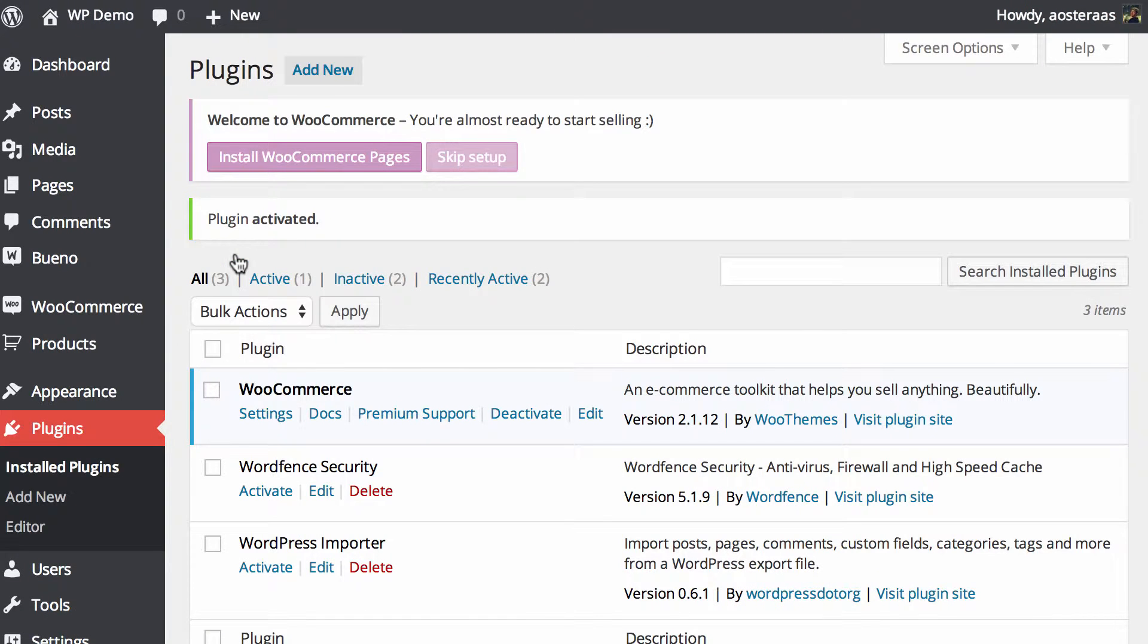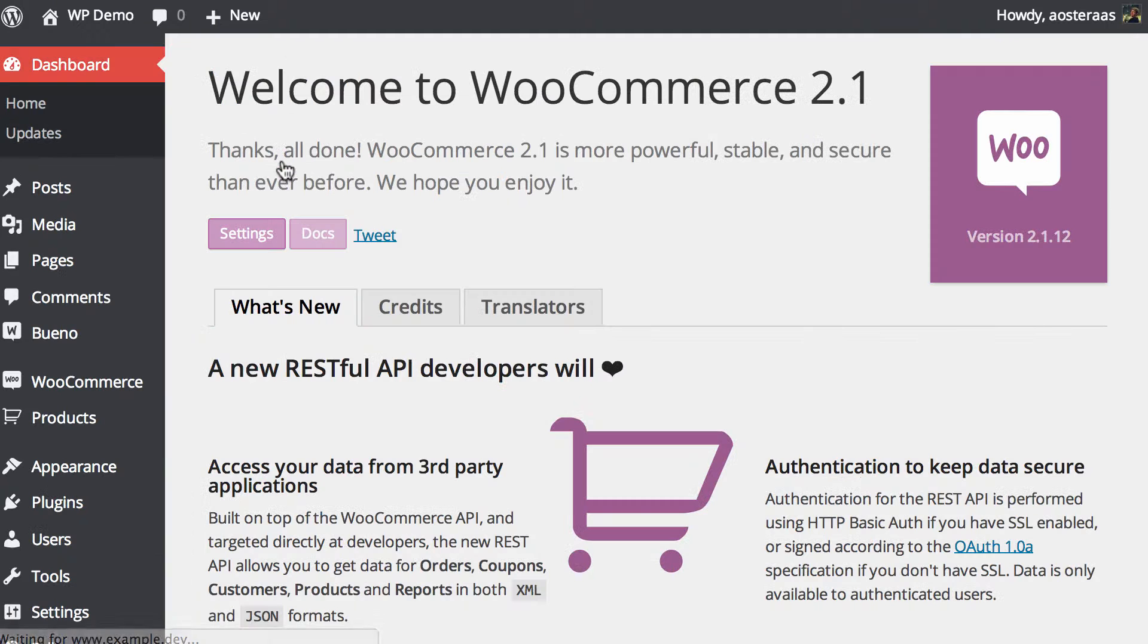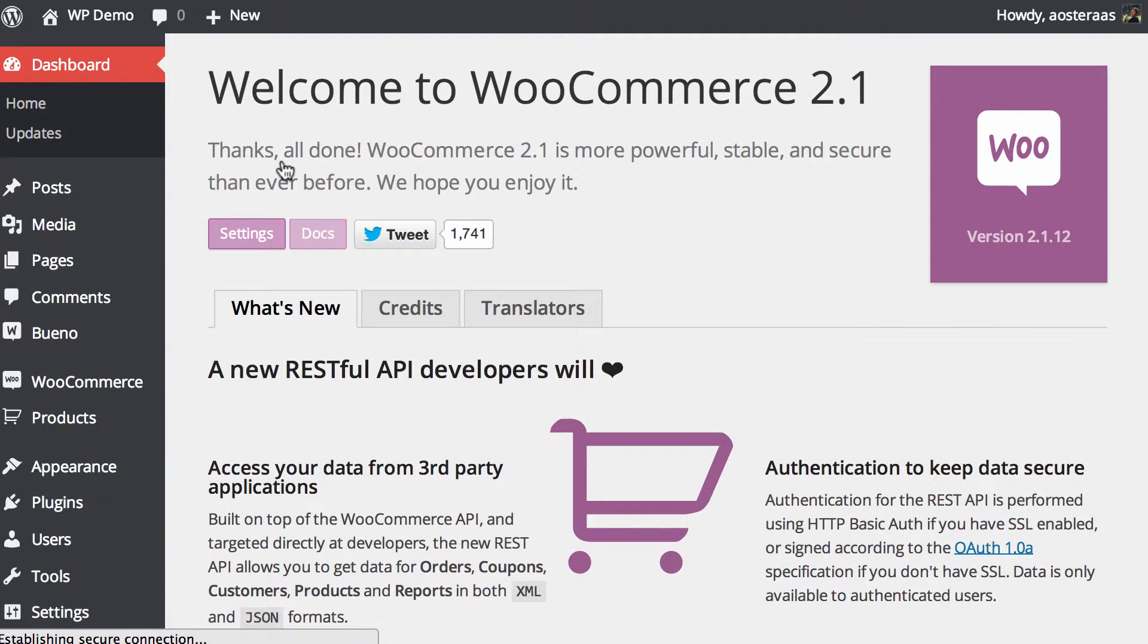That brings us back to the plugin screen and the final step that we need to do is install WooCommerce pages, so it's just one click and it takes care of everything we need.